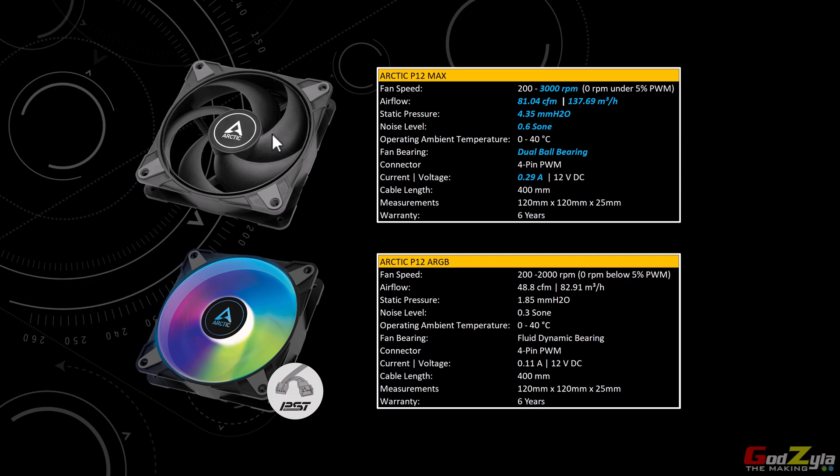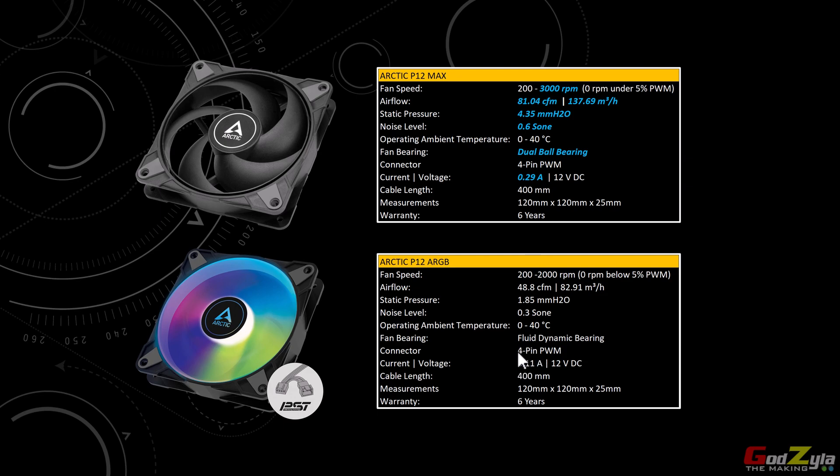One thing good about these fans is they're using the mechanism which I favor, which is the dual ball bearing. The reason for this is it's going to last the fan for a very long time. That's why I like dual ball bearing fans. Now of course these fans are on four pin PWM connector whereby you can control the RPMs itself. As for the current, it's slightly higher compared to the ARGB.